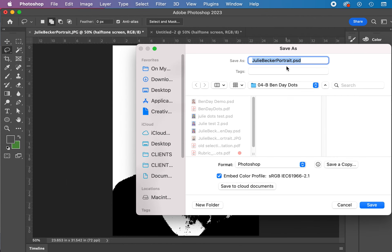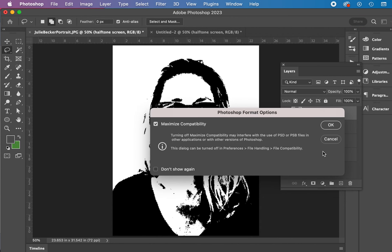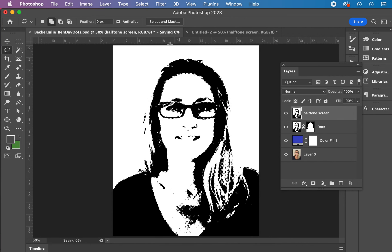So now when I go back to the original file, I have halftone screen in here. And I do want to make sure, as you should always do, do a save as. And this is Becker, Becker, Julie, Benday dots. And you can see I've done some test ones in here. I've gone through this a few times. And I'm going to save this here. So it's still a Photoshop document. Now I've got my file, which you should probably do on step one.